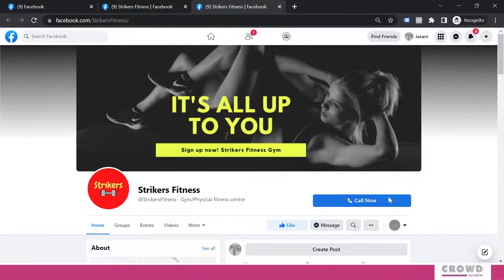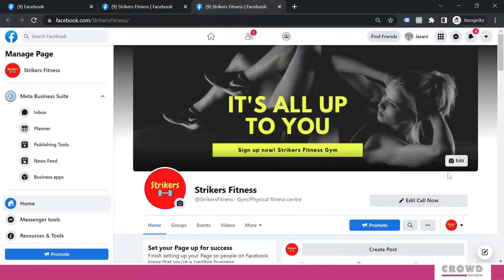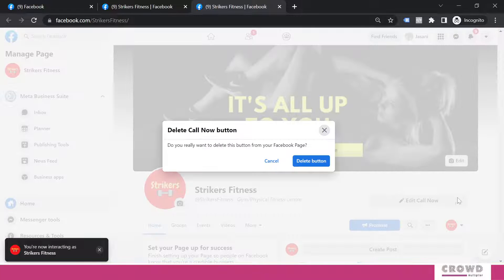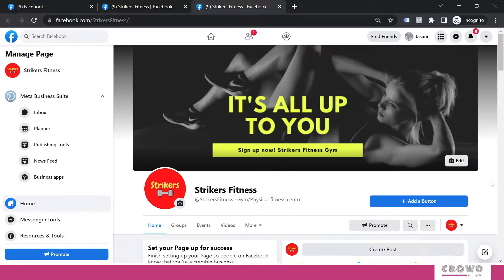Now again, we will go to our page and we will remove this call button. Delete this button. Confirm.